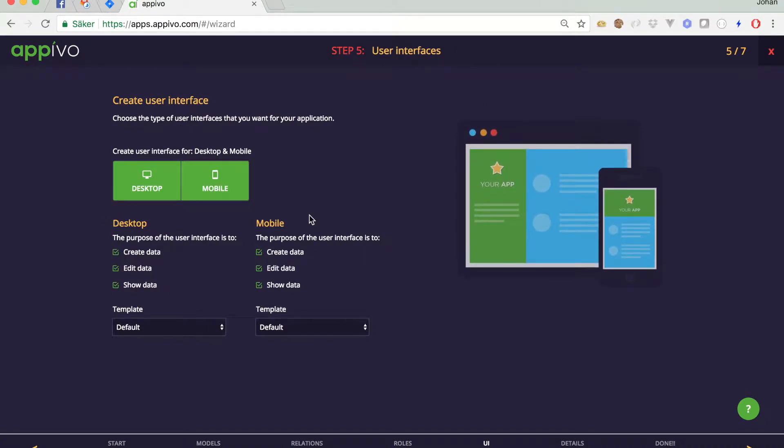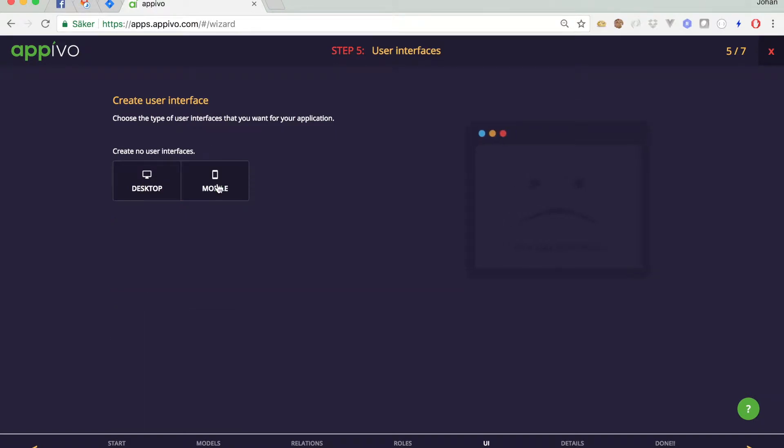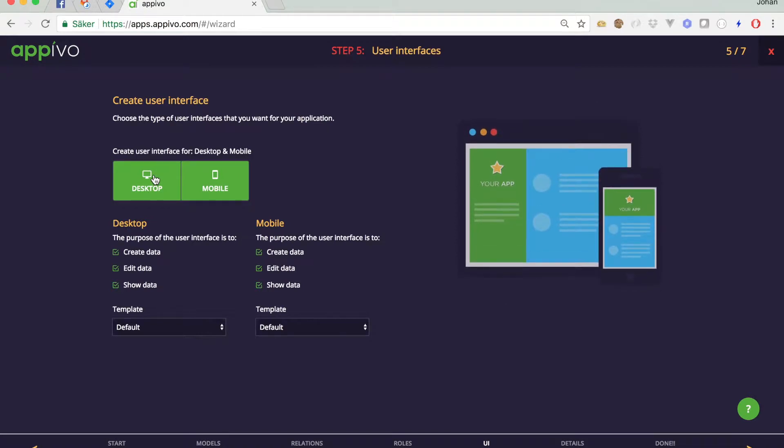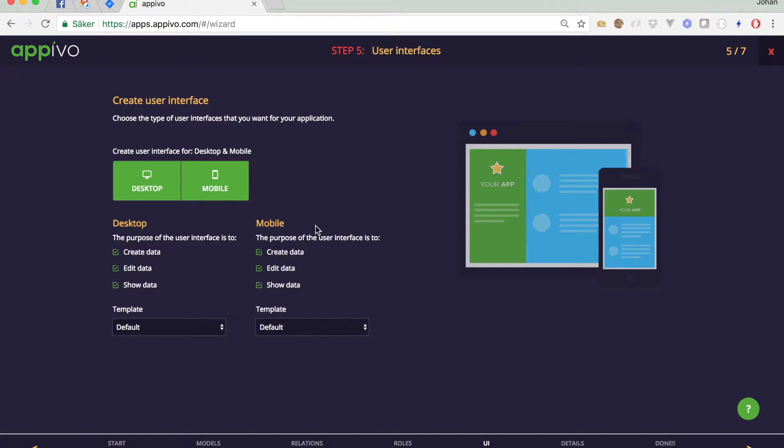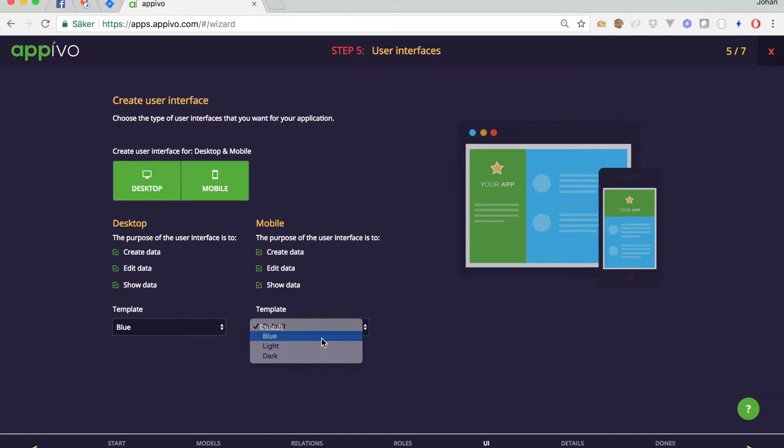This is about user interfaces. Here we can select whether we want a desktop interface or a mobile interface or no interface at all. Maybe our application should just have a REST API for talking to other systems. But let's keep both. We want both. And you can also describe the purpose of the application. We want our application to be able to be used for both creating content, editing content and showing content. And then for both the desktop and the mobile UI you can pick a theme. Let's pick the blue theme for our web template and blue for our mobile as well. And move forward.